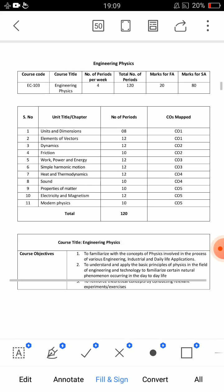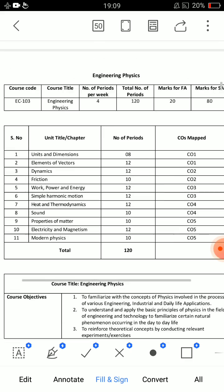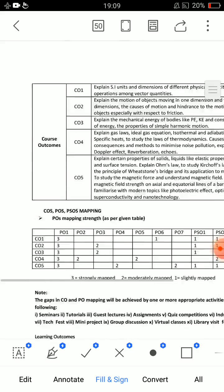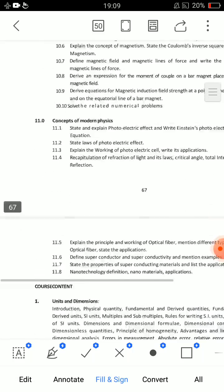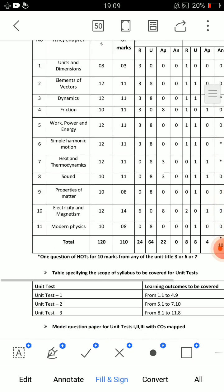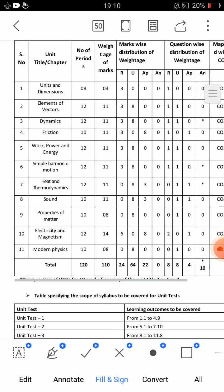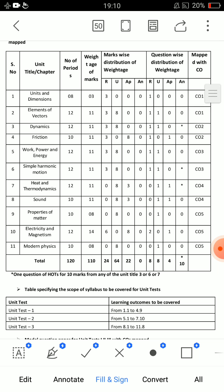First, in total I have 11 units and I will tell you the important questions. I will tell you how many lessons there are. Units and Dimensions is the first unit. The 2nd and 3rd units are combined, 4th and 5th units are combined, 6th and 7th are okay, 8th and 9th are okay, and 10th and 11th are okay.